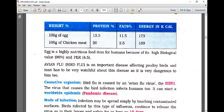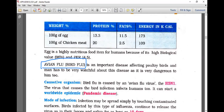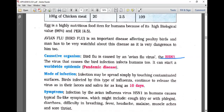The egg is a highly nutritious food item with a biological value of 96% and protein efficiency ratio of 4.5%. A very important disease affecting poultry birds is avian flu or bird flu, caused by the H5N1 virus. This disease is dangerous because the virus that causes bird infection can also affect human beings, and can start a worldwide pandemic. Infection may spread simply by touching contaminated surfaces. Infected birds release the virus in their feces and saliva for up to 10 days.